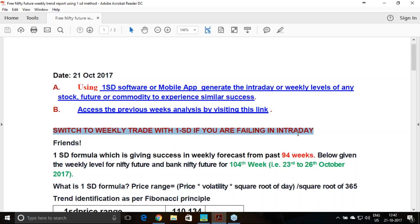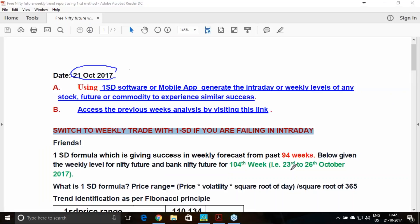A valid trend forecast is not when somebody has told you something, it has come true, but nobody received that message — nobody experienced that view. Here, this is a mathematical way. We calculate much before the activities of the market start for the week. This particular report is generated on 21st Saturday, and from 23rd onwards the market starts — it will be for the week of 23rd to 26th.